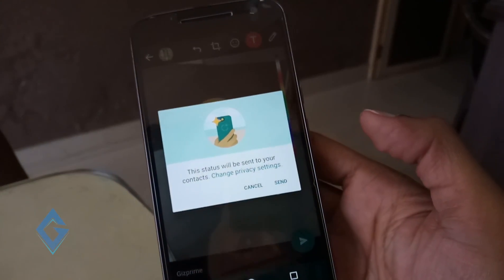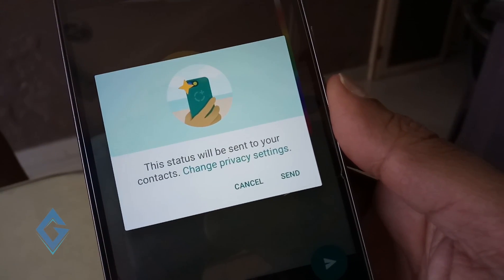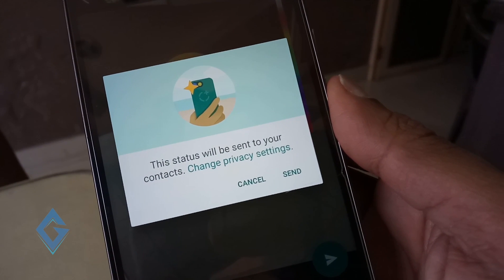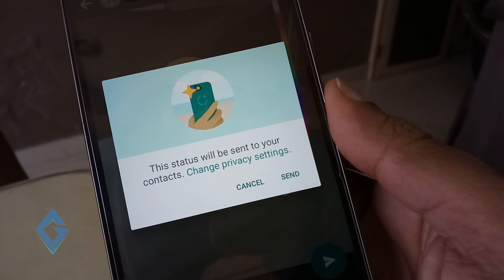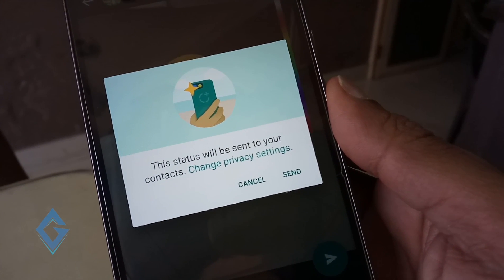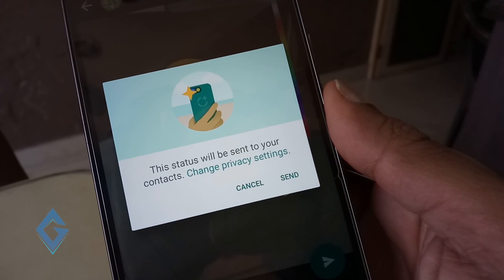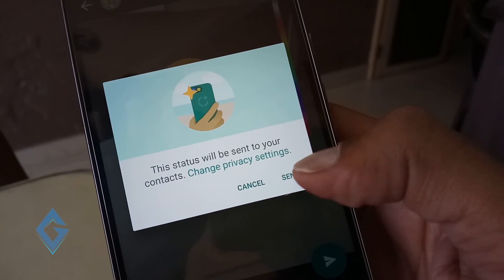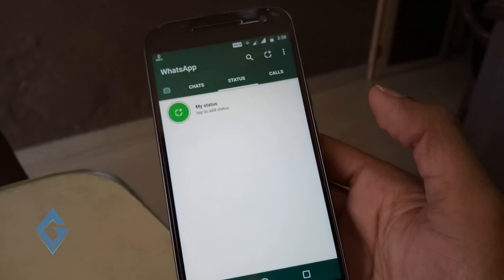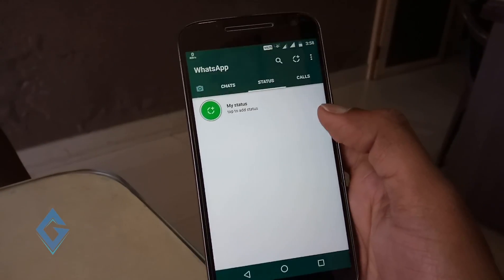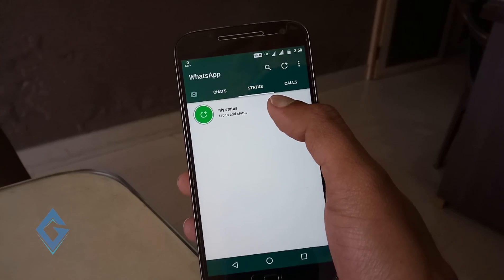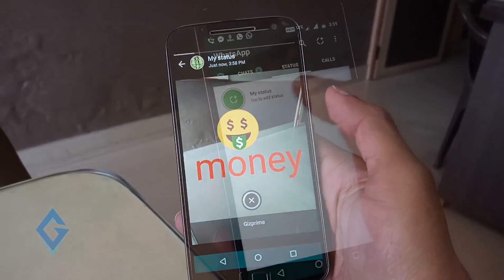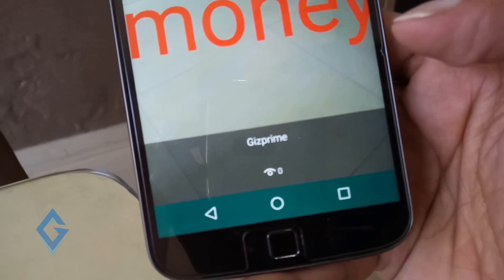Users also have the option to tweak their privacy settings to make their status visible only to specific people. Simply go to your WhatsApp privacy settings. The status automatically disappears after 24 hours. Status works the same as your Instagram story — it adapts to your current status, and you can also check who viewed your status.